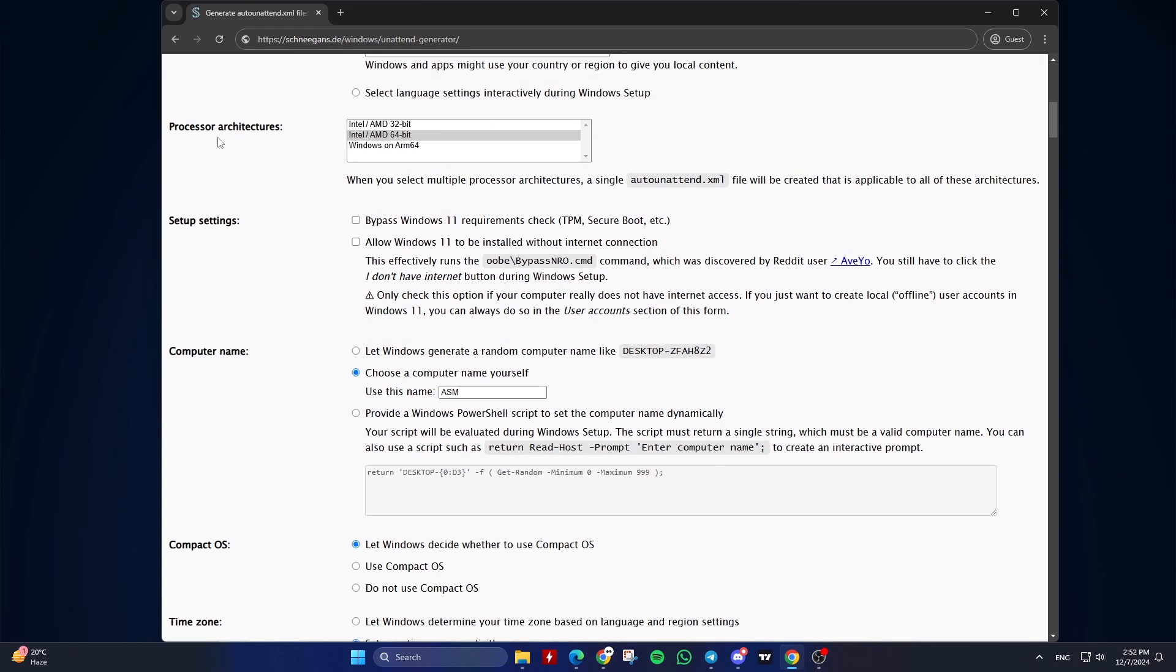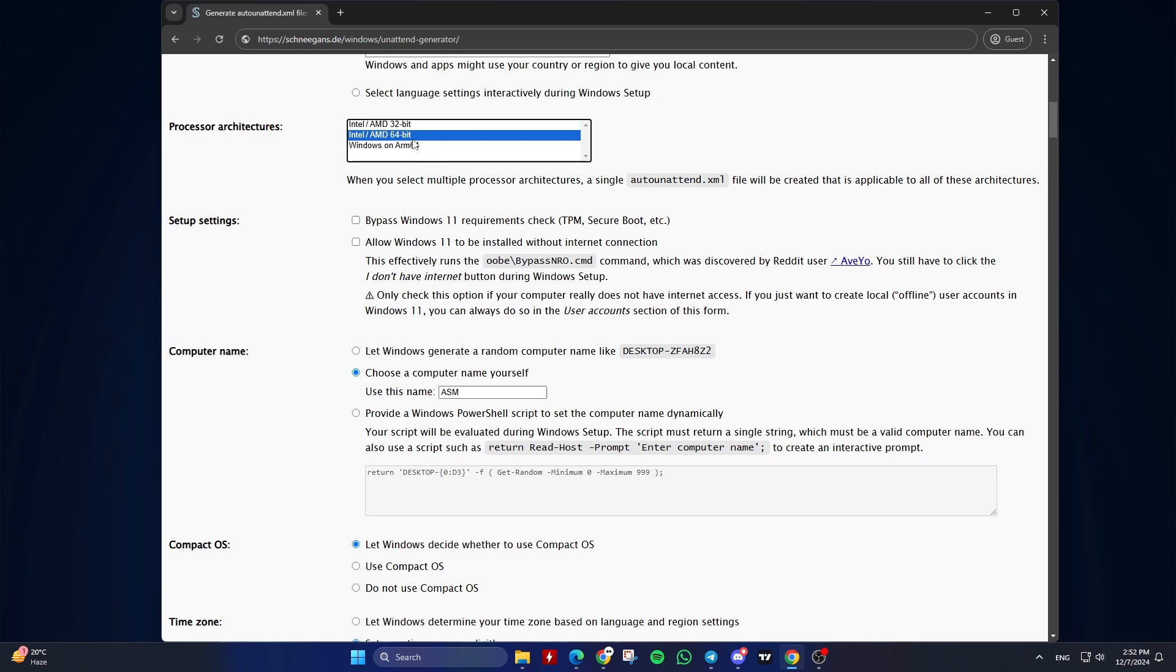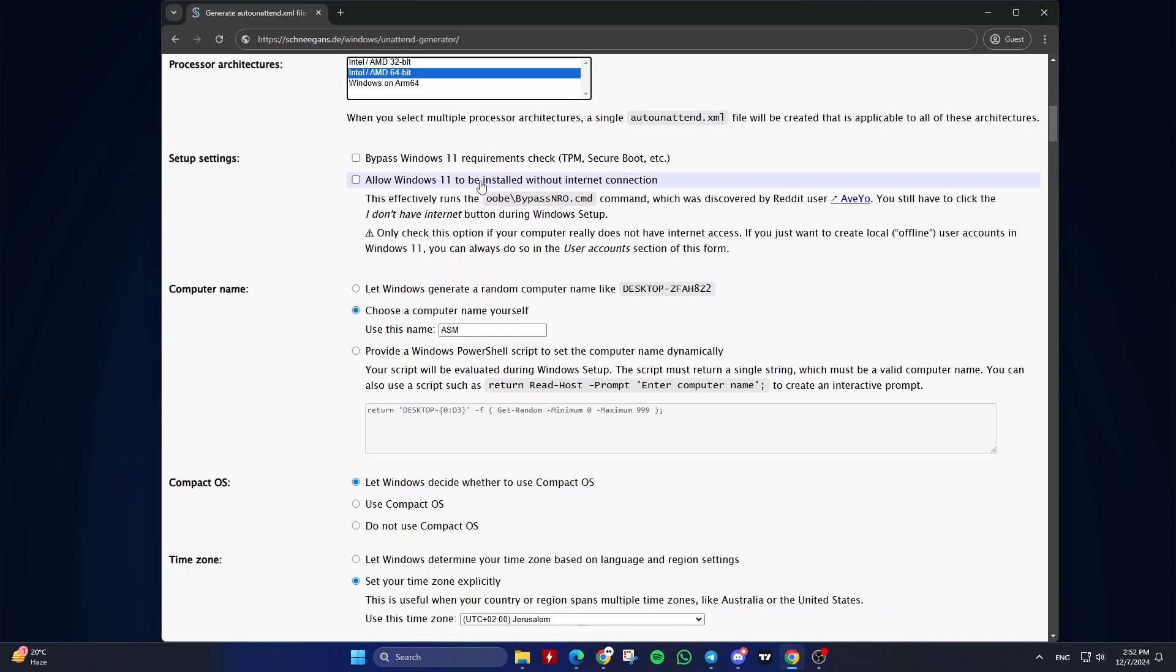Select Processor Architecture. Choose the processor architecture. For example, Intel AMD 64-bit, Intel AMD 32-bit. You can select multiple processor architectures by holding the Control key. Second,